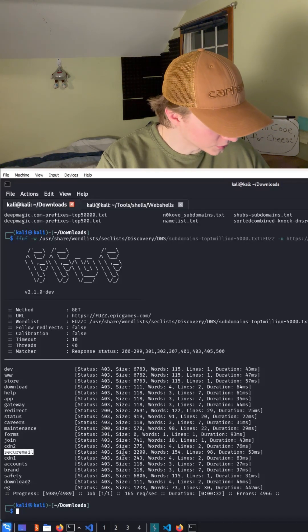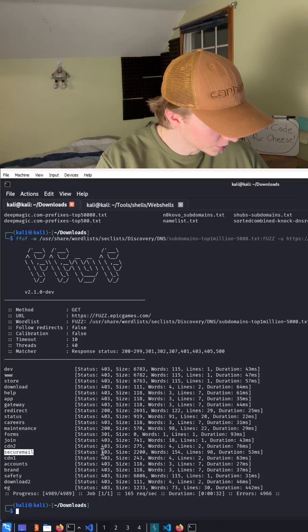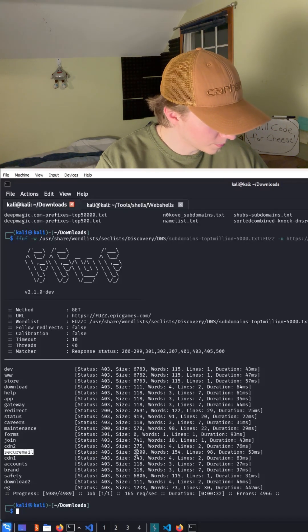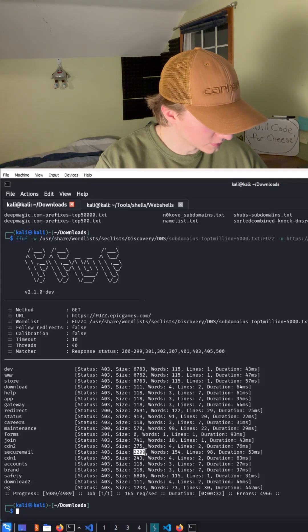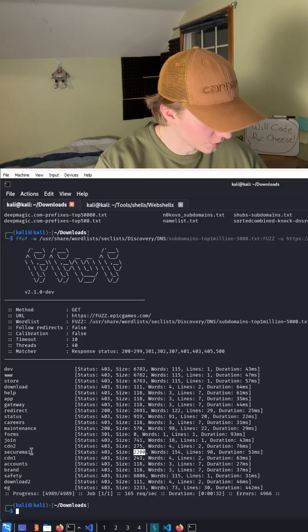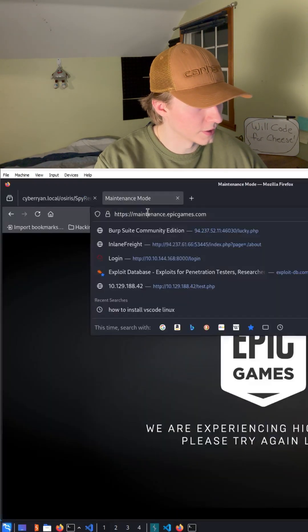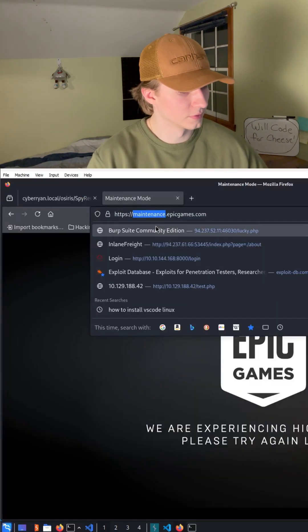It says that secure mail responded with a 403 but the web page had a size of 2200. So let's look at it just in case.